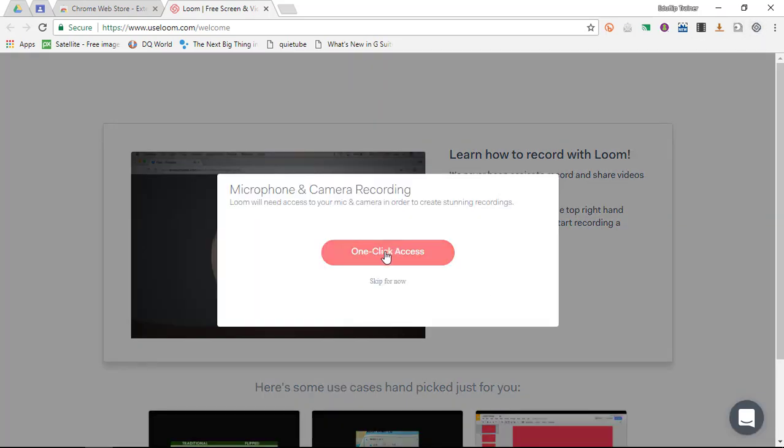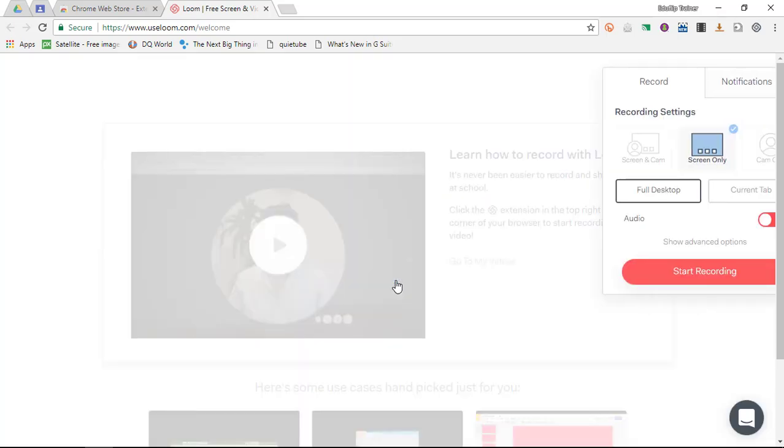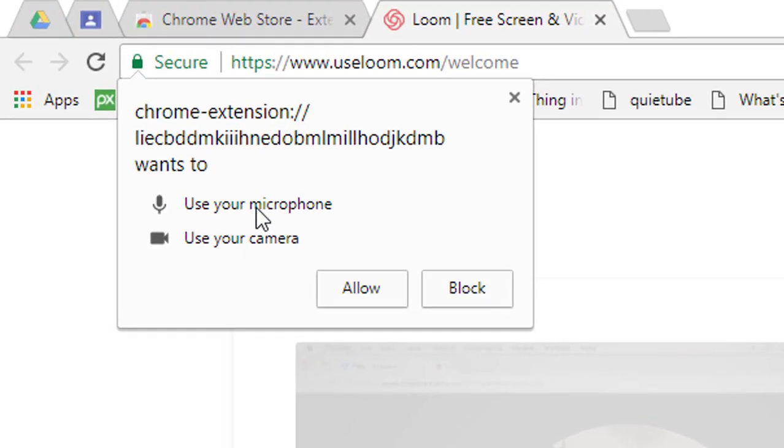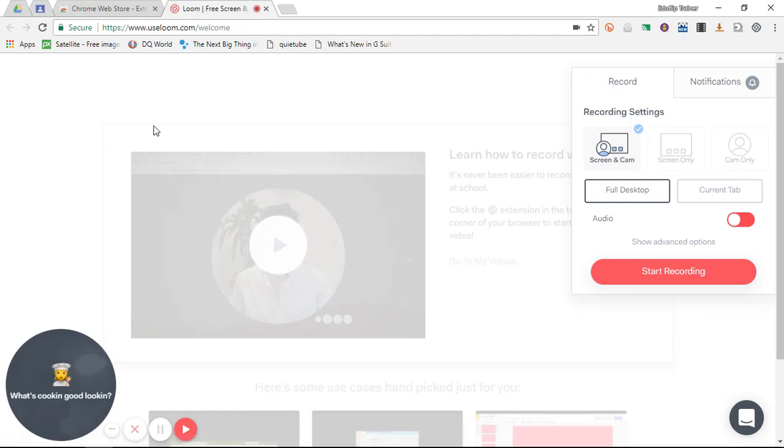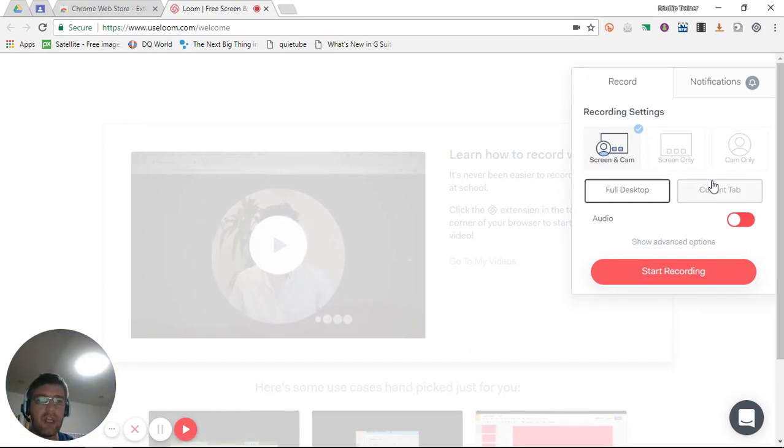Now here you have the one-click access. This is a microphone and camera recording, but you can skip that for now. And I now give it permission to my microphone and camera. Now as soon as I click on allow, you will see that there is a video that pops up and I can then change my settings.